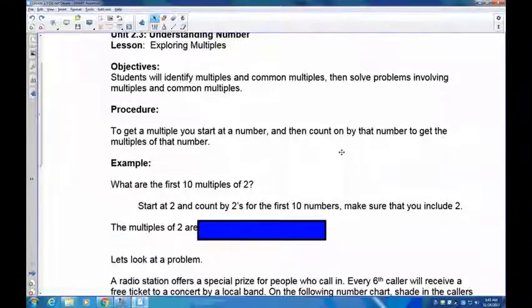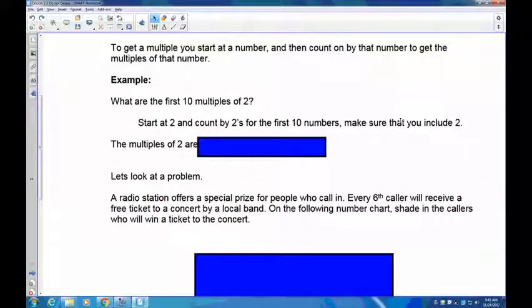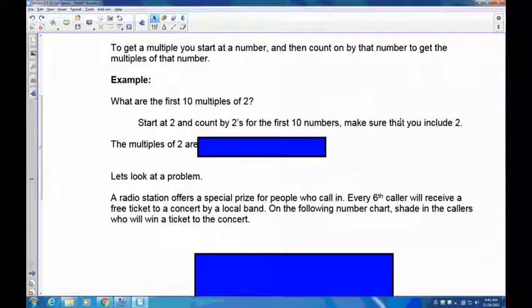I'd like you to provide the first 10 multiples of 2. Start at 2 and skip count by 2 for 10 numbers. You should end at 20 because 10 times 2 is 20. Pause the recording and write those down.